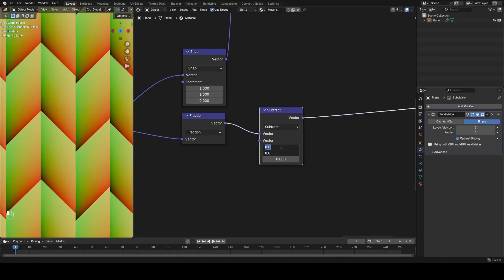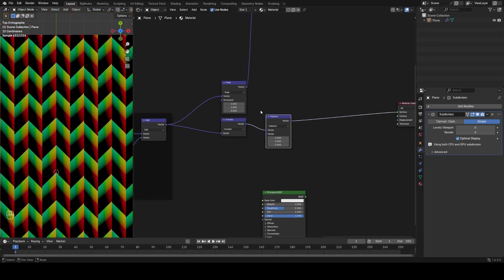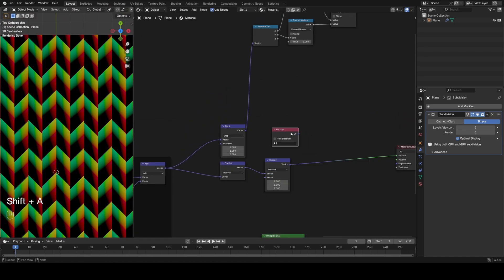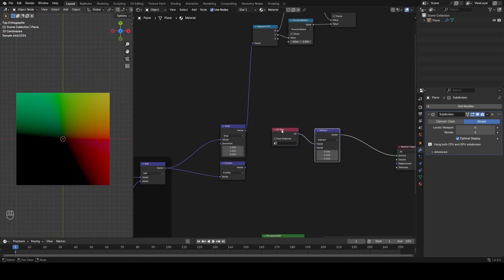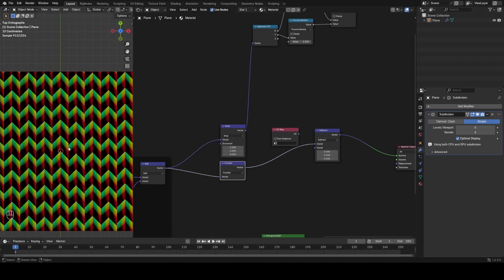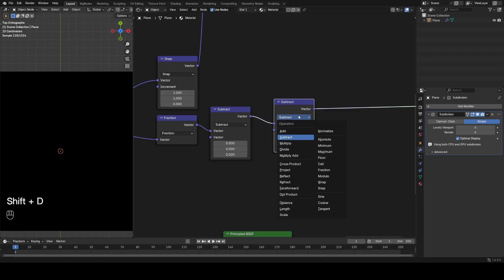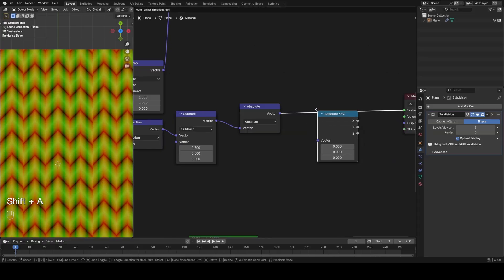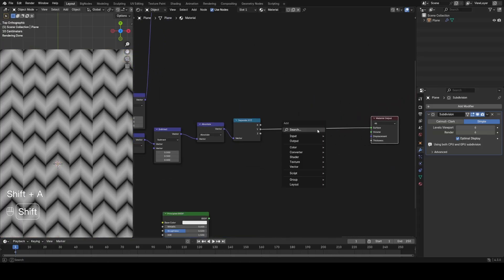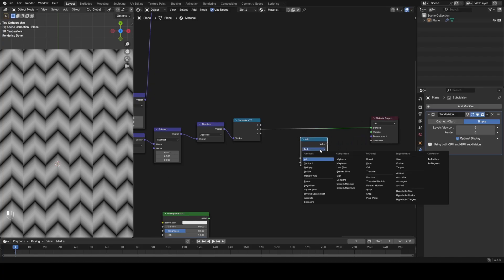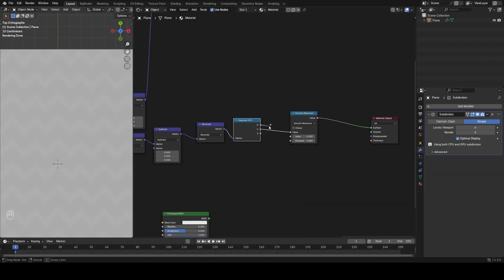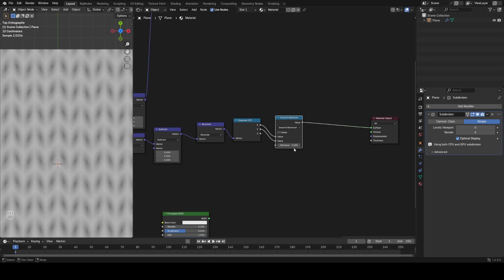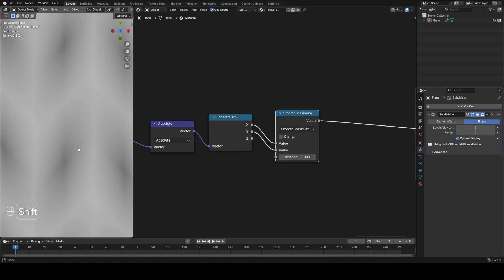To convert this into a displacement map, I want a gradient that starts from the center of each stitch and goes to the edges. First, center the coordinates by subtracting 0.5 in both directions. Then use an absolute node to remove negative values. Separate out XYZ to get two lines, then combine them using a math node set to smooth maximum, with the X and Y plugged in and distance set to one. Now we've got a gradient that starts at zero in the center and goes out to one - the smoothness controls the falloff.